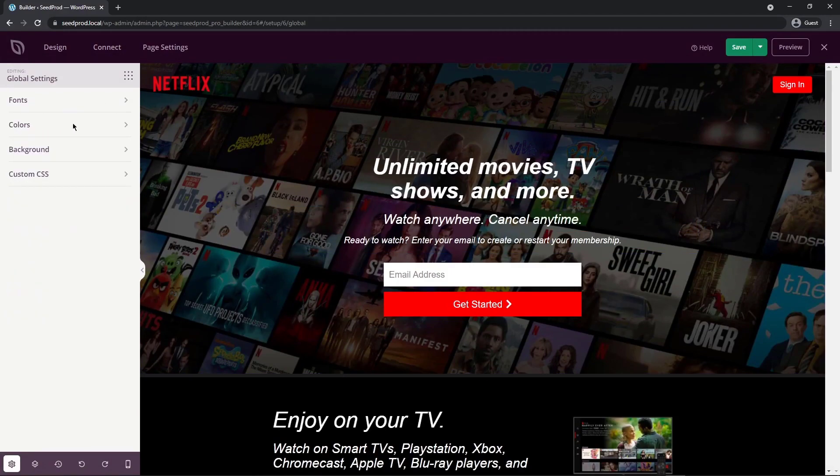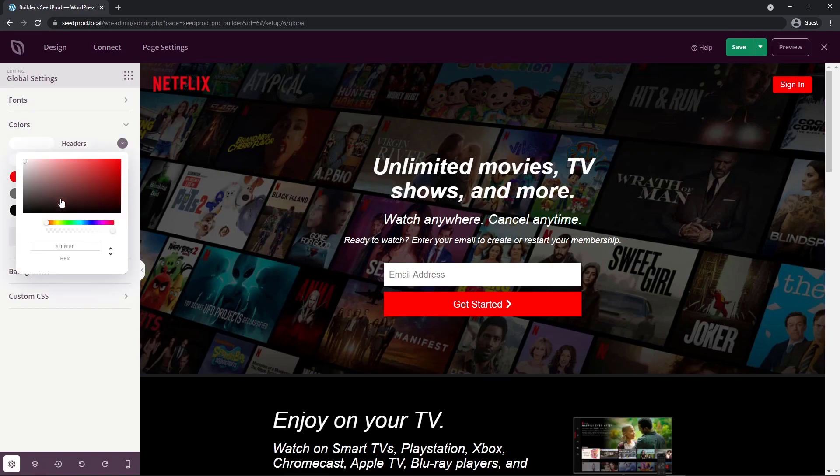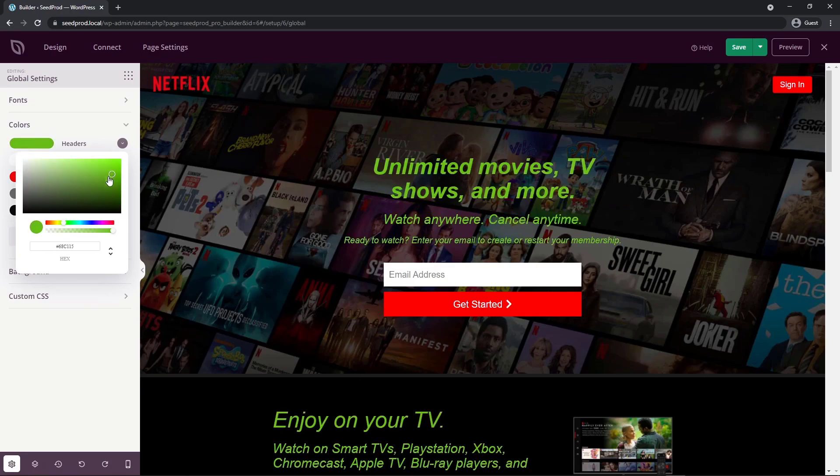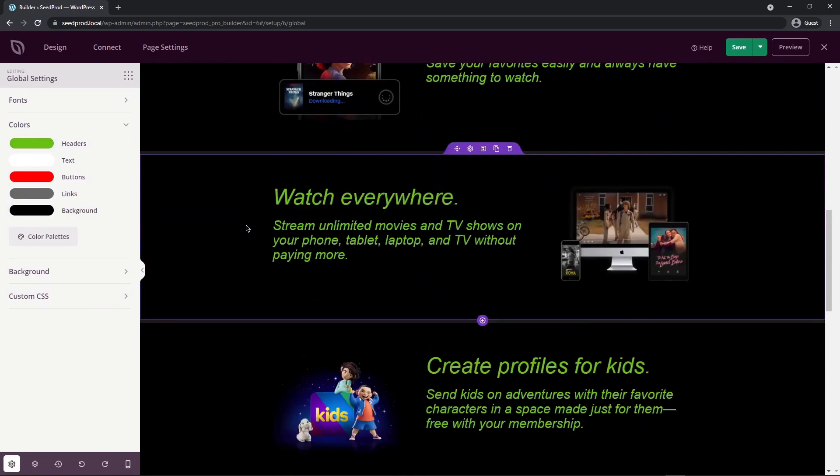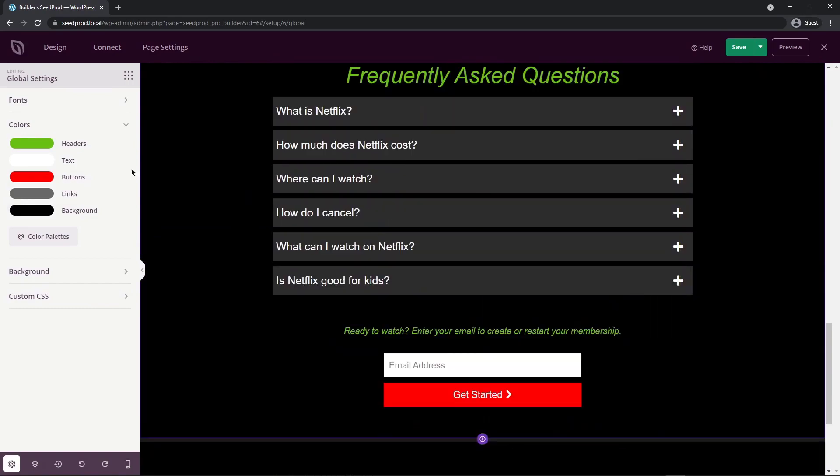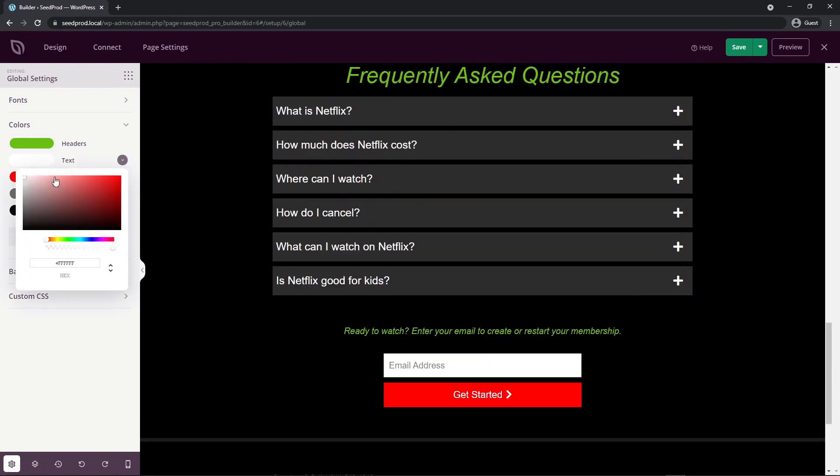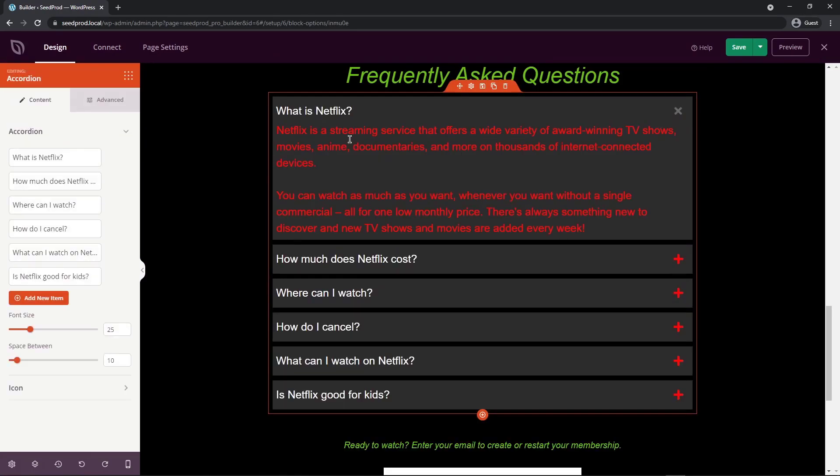Next, let's minimize the fonts. We'll take a quick look at the colors. So here we can manage our headers, text, buttons, links, and the background color. So for example, the headers right now are all white. If I change this to another color, say for example, green, you can see that all the headers on the page are updated instantly. Same thing with the text. If I pick a random color, you can see that those have changed, and this is red as well.